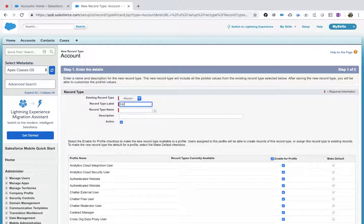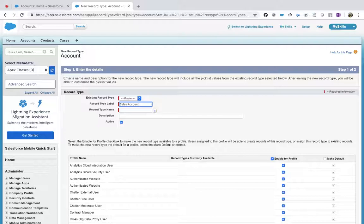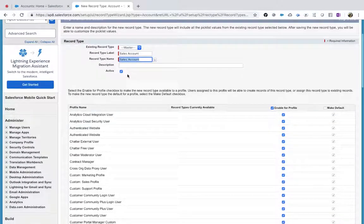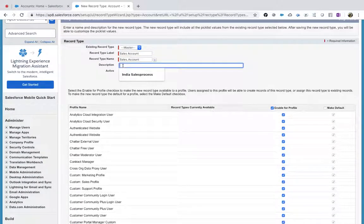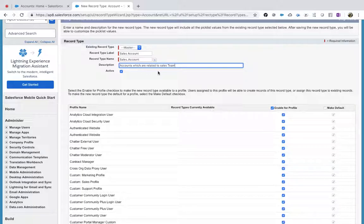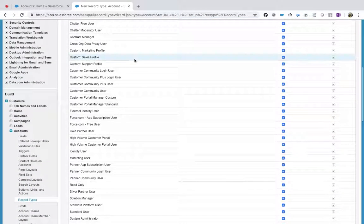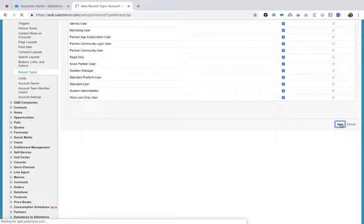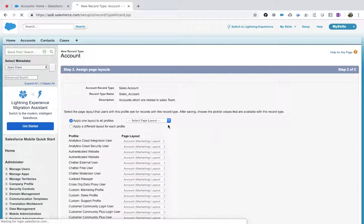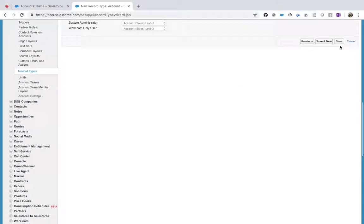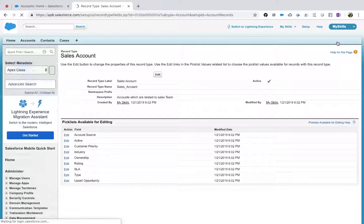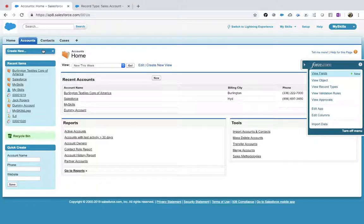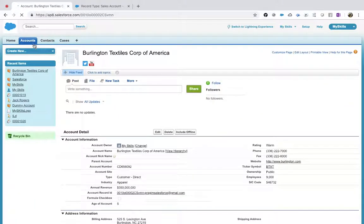Now I will create a new record type. Let's say Sales Accounts - I am creating an account called Sales Account and ensure that you are enabling accounts which are related to the sales team. This is my record type, and after completion you will understand why we need this. I'll select a page layout called Sales Layout Account Sales Layout and then save.